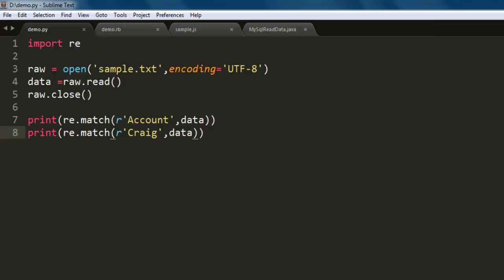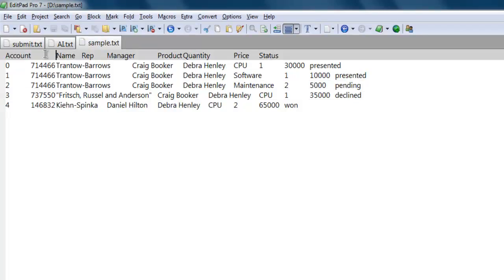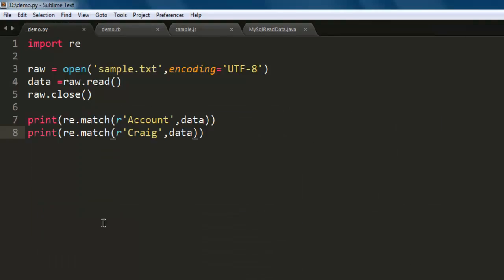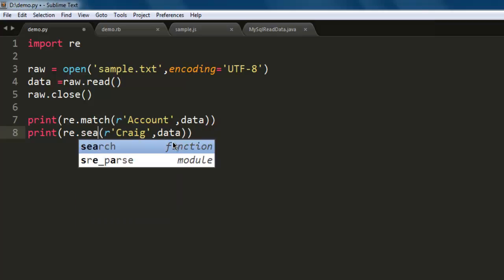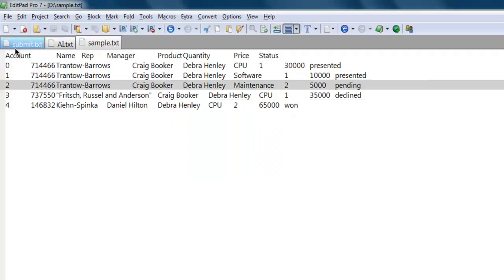It says it matches because it starts the string with Account and later it doesn't check for the next which is Craig. So in such case if you want to check whether it occurred within your file, then instead of match you have to use search. When you use search it will search for the entire document and not just the beginning of your string or the beginning of that file's line.